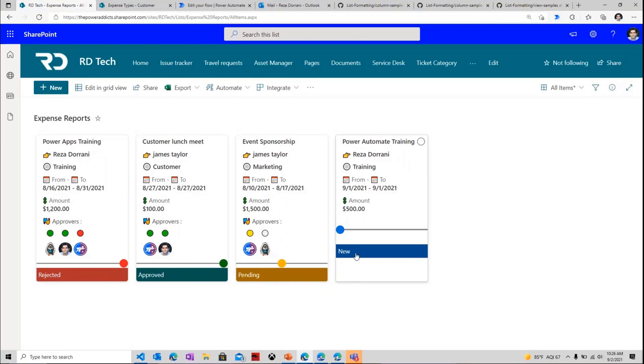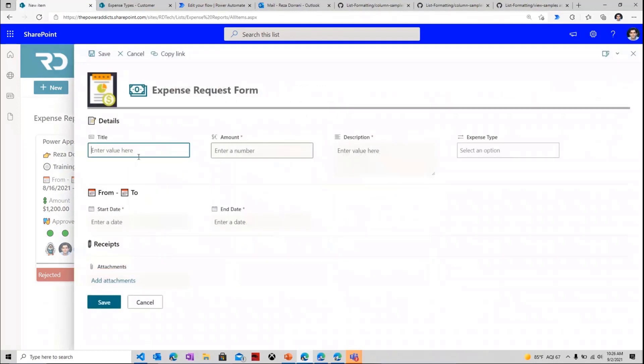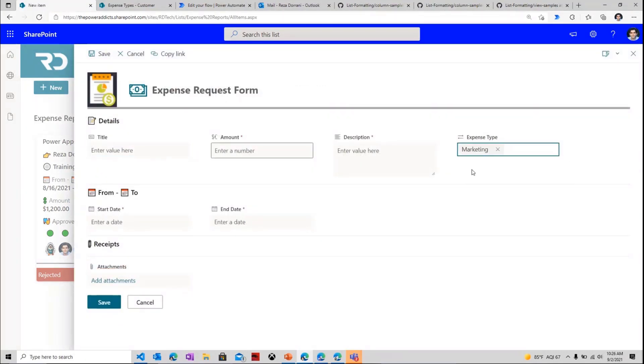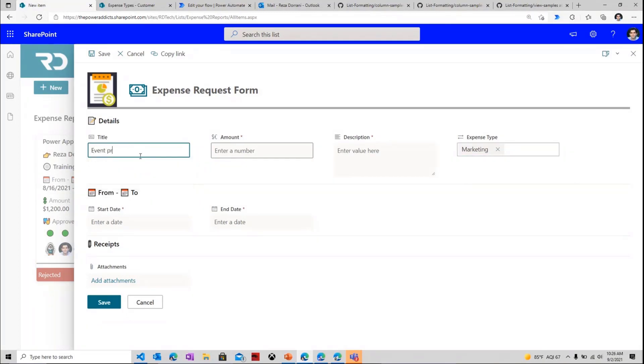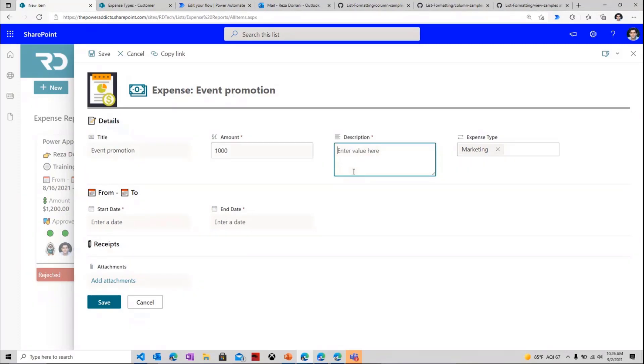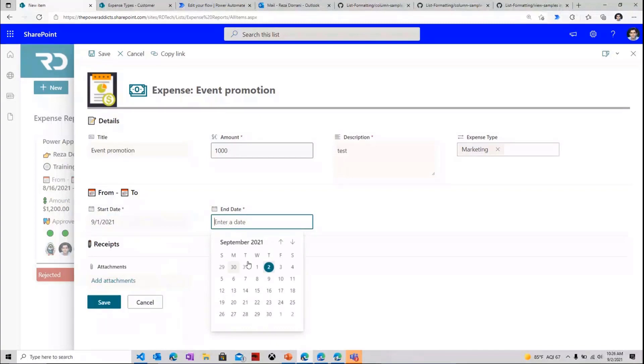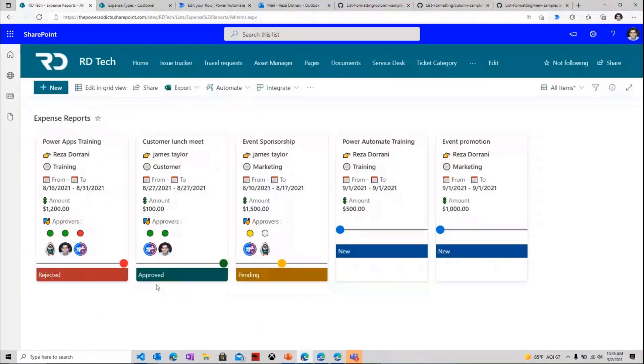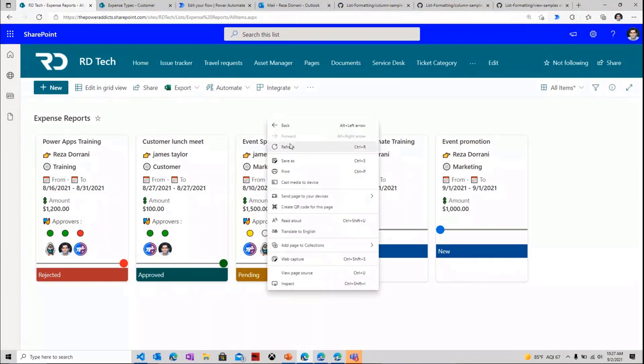Once the process begins, we will have the status change from New to Pending. And because I want to show two cases, I'll go and create another item right here once again. So I'll go and say New. And this time, I will say I need some, let's try a different expense type. I'll pick Marketing. So maybe I have an event promotion. Maybe we are being involved in an event. We need to promote something. So $1,000, let's put this as test. And I'll just put the start end date and click Save. So now I have created two expense requests in my list in SharePoint.